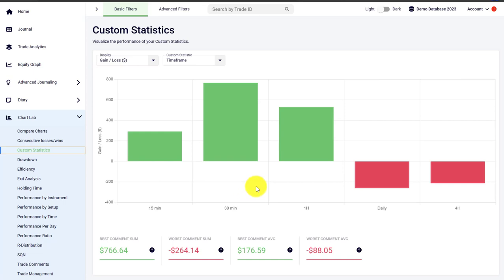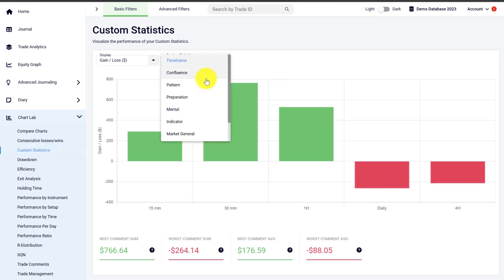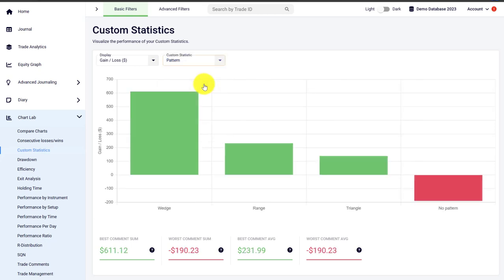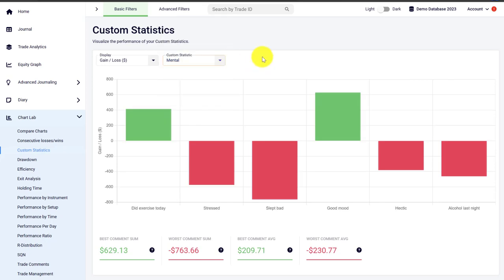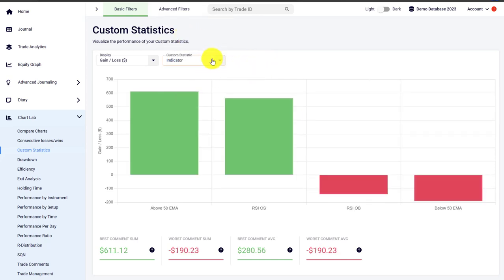Custom statistics are probably one of our most favorite and most powerful tools in Edgewonk. You can tag the different trades you are taking based on different categories or criteria and then use the custom statistics to further analyze your trades. For example, in this trading journal the trader is tracking the different time frames he is trading, and the custom statistics in the chart lab help you understand your performance — where you are making the most money and where you are losing money. You can also track patterns if you are a pattern trader, or even track your mental state and how it impacts your trading performance. If you're using indicators, you can also set up a custom statistic for them.